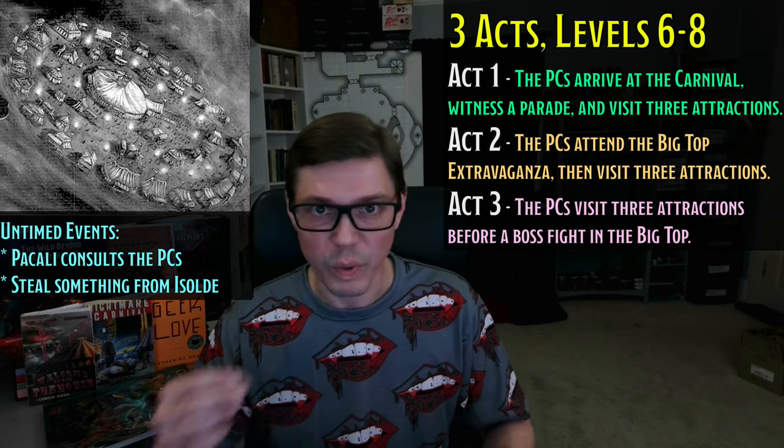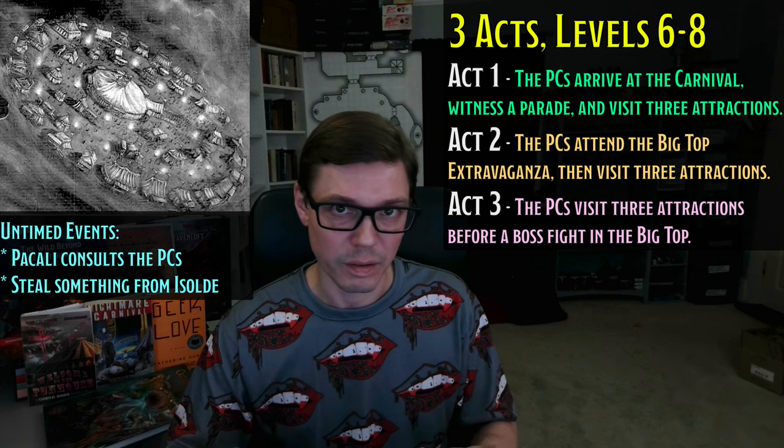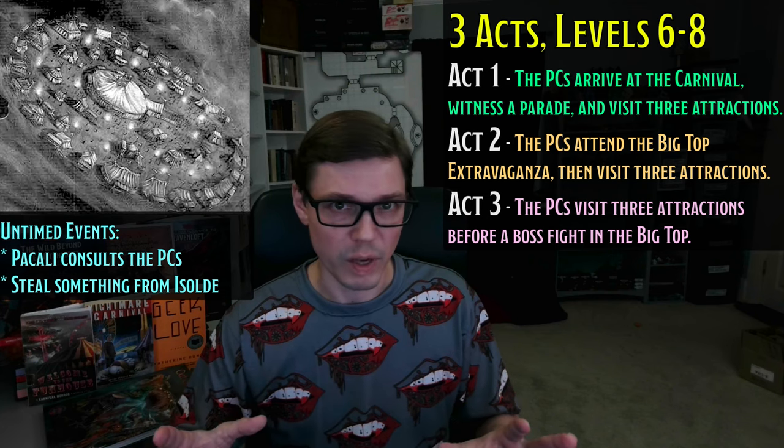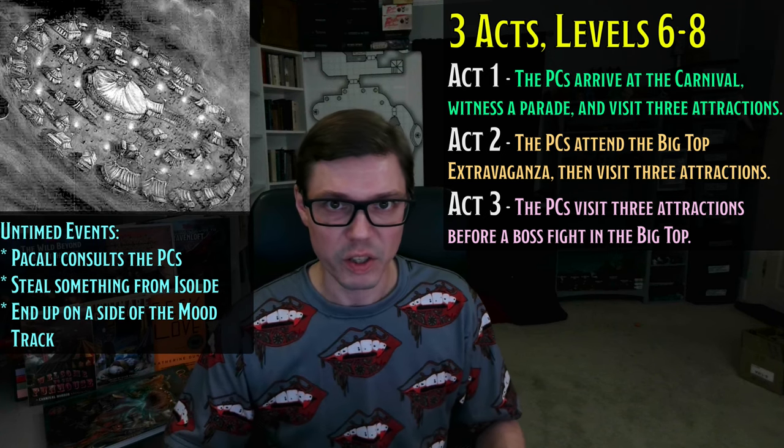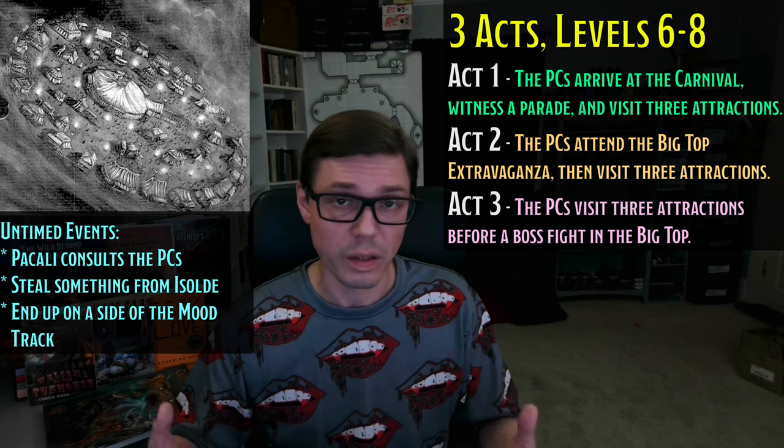In Act 1, the PCs arrive at the carnival, witness a parade, are given gifts which turn out to be monsters in disguise, and then have the opportunity to attend three different attractions. During this time, they may be contacted by Professor Pakali, who has a particular offer for them. Act 2 begins with a Big Top Extravaganza — a big show inside a tent. After that, the PCs can visit three more attractions, and if they're working with Professor Pakali, one of those attractions should actually be a visit to Isolde in her private wagon in an effort to steal something of hers. Act 3 begins with Professor Pakali contacting the PCs, either to check in with them or to make one hasty offer about his plan. Then the PCs have three more attractions they can visit. Finally, in the Ravenloft Carnival's 12th and final hour, there's a big event in the big top — the crowning of the Carnival Monarch. The PCs will face a boss monster at this event, and which boss monster they face depends on what they did during the adventure.